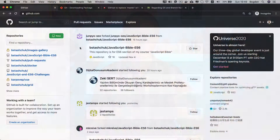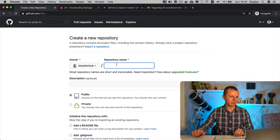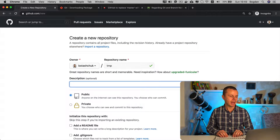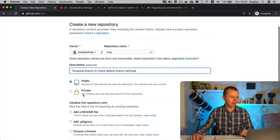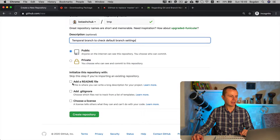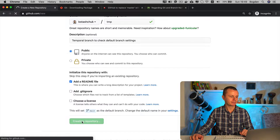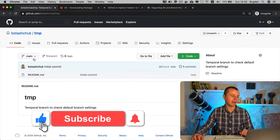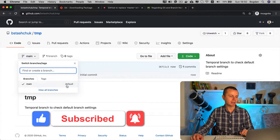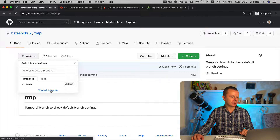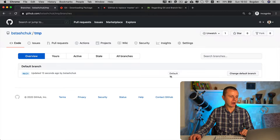Let's try that in practice. First, I'll create a new repository at GitHub and demonstrate that the default branch is now set to 'main'. I'll click New, set the repository name to 'tmp' (temporal), add a description, keep it public, and initialize it with a README.md file. I can immediately see that this will set 'main' as the default branch. After creating, this repository has a single branch 'main', marked as default.